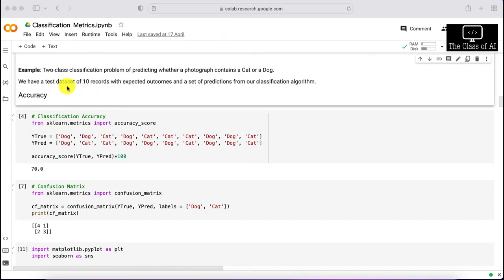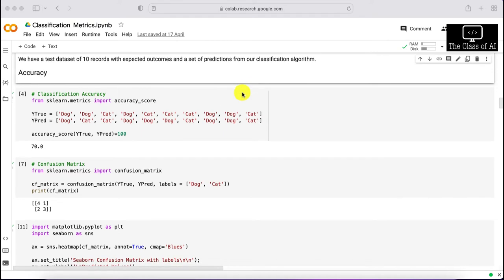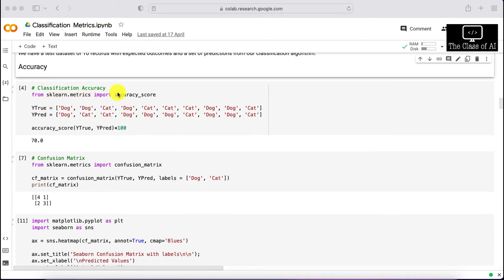Let's walk through a two-class classification example predicting whether a photograph contains a cat or a dog. We create a test dataset of 10 records with expected outcomes and model predictions using a classifier such as SVM or random forest. We have a y_true list and a y_pred list from the model. Using scikit-learn's accuracy_score with y_true and y_pred, multiplied by 100, we get 70% accuracy.